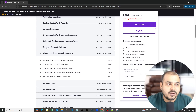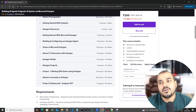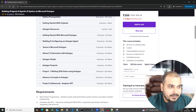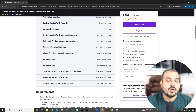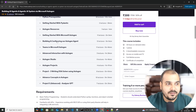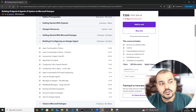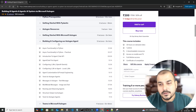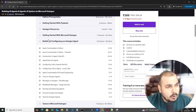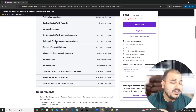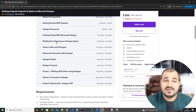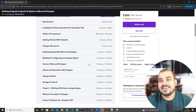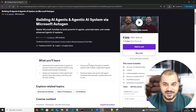Not only that, we also talk about performance metrics, building and configuring the Autogen agent itself, and we have also shown you how to use Autogen Studio. There is a whole set of topics discussed, and I am super excited to launch this particular course.